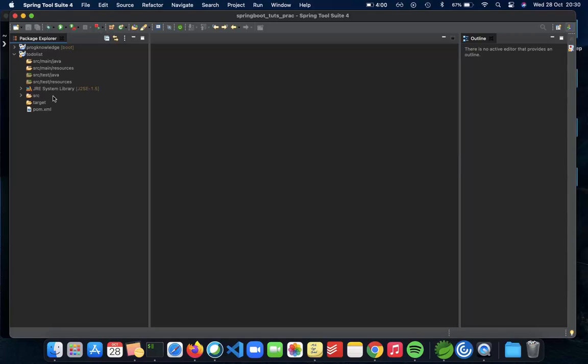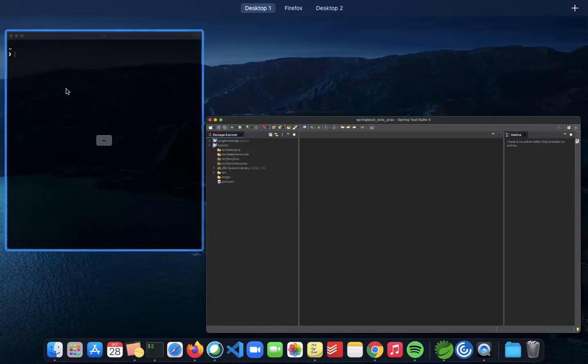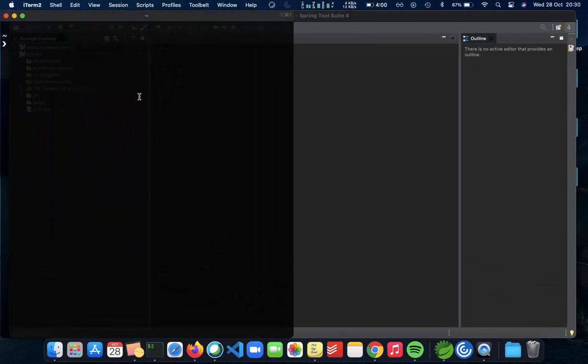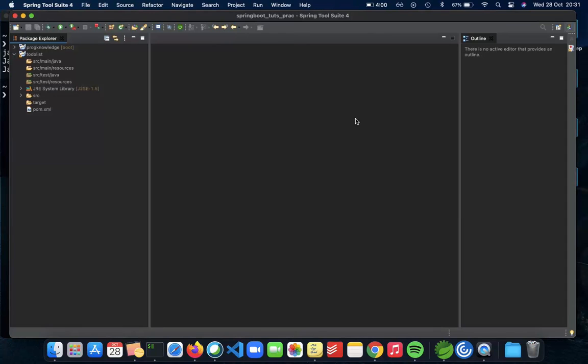As you can see, we haven't added anything to our project right now, but there's still a lot of things here. So we have a JRE system library, Java resources, test folder, a pom.xml. So we'll talk about what Maven is and what pom is. And before all of that, the one thing which I forgot to mention was that you need to have, which is obvious, you need to have Java installed in your computer. So make sure that you have Java. You can just do Java dash version and make sure that it's 1.8 or above. I don't know if there's a newer one than 1.8, but make sure that you have Java installed and you can confirm it by running Java dash version.